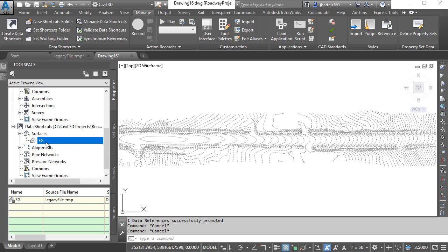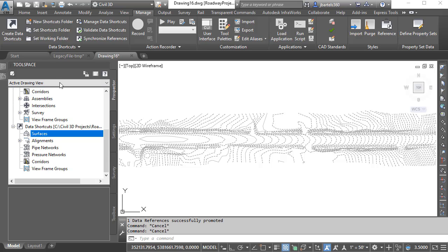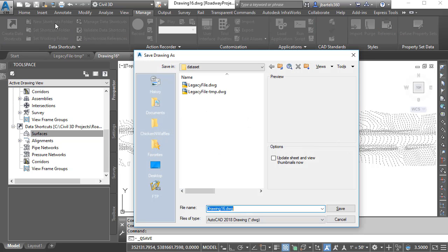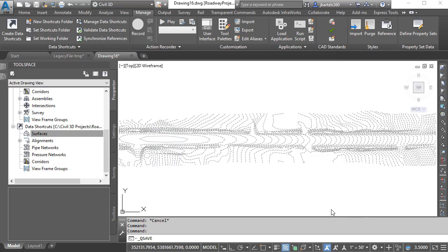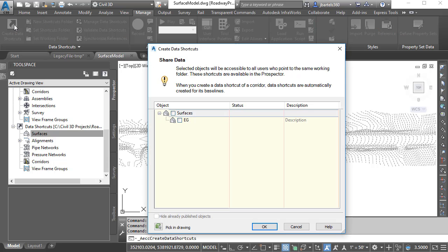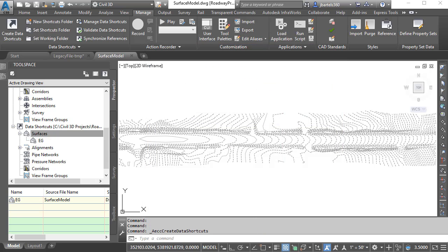For that reason, I'm going to right-click on that shortcut in the project and choose Remove. Next, we'll save the current drawing. I'll call it Surface Model, and I'll click Save, and then I'll create a new data shortcut that points to the surface in this file. I'll do that by going back to Create Data Shortcuts. I'll select the optimized surface, and then I'll click OK to add the new shortcut to the project.